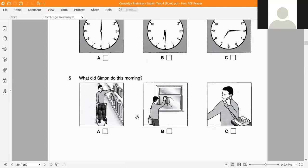Question 5: What did Simon do this morning? The pictures show: going to the supermarket, cleaning the window, and answering the phone — 'answer the telephone.'